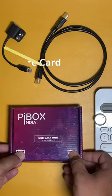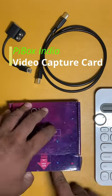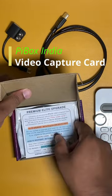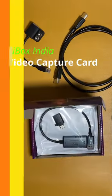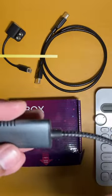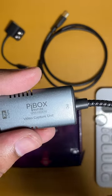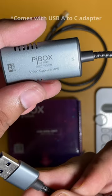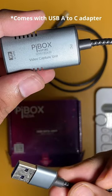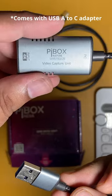This is the PIBOX Video Capture Unit. This device seamlessly captures HDMI output from your camera and transfers it to your computer via a USB 3 connection.